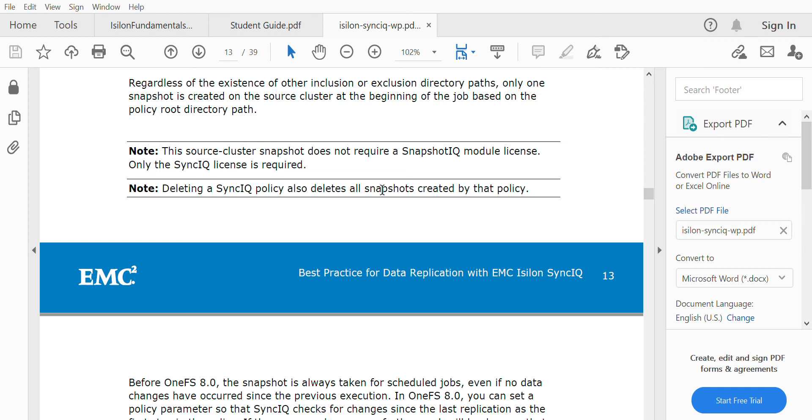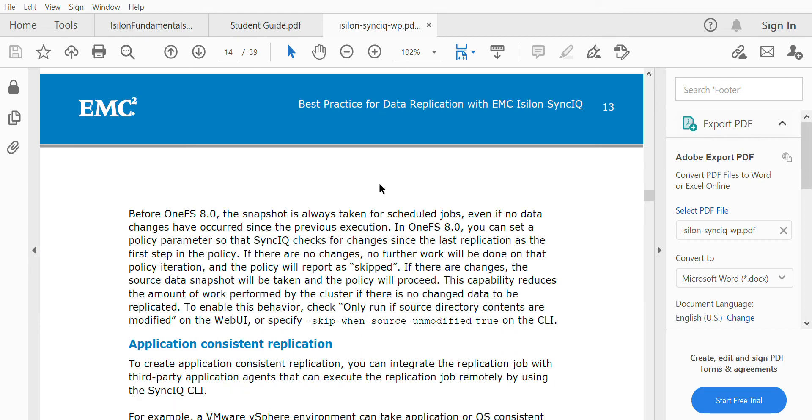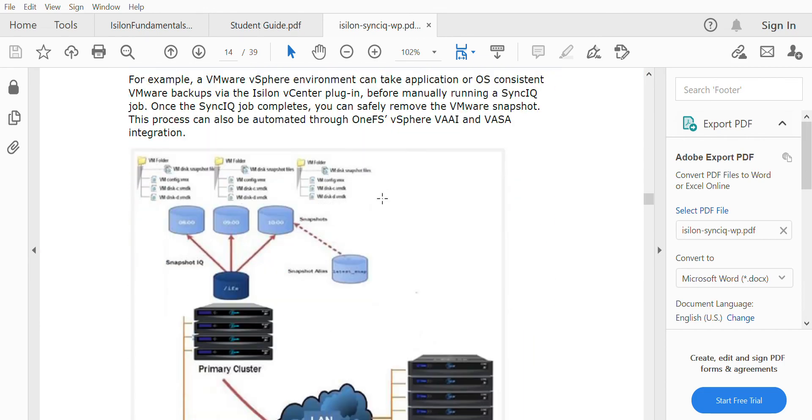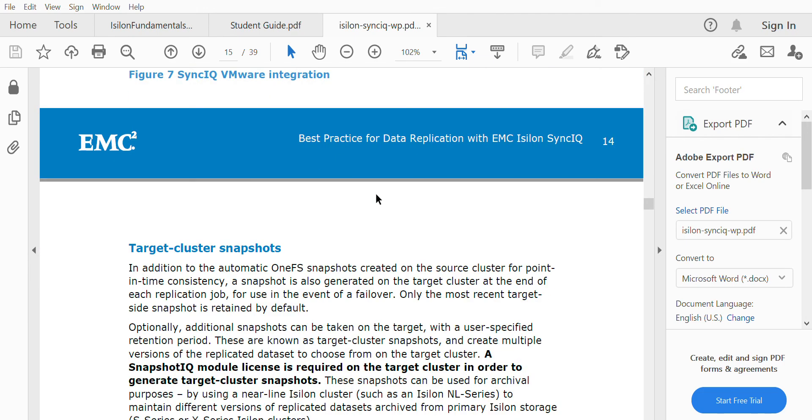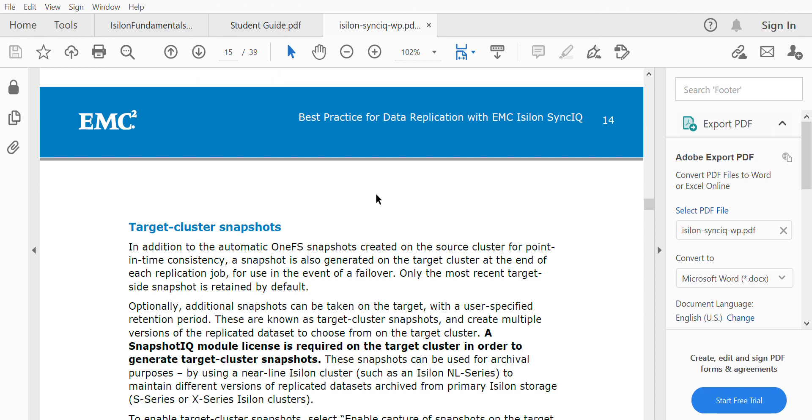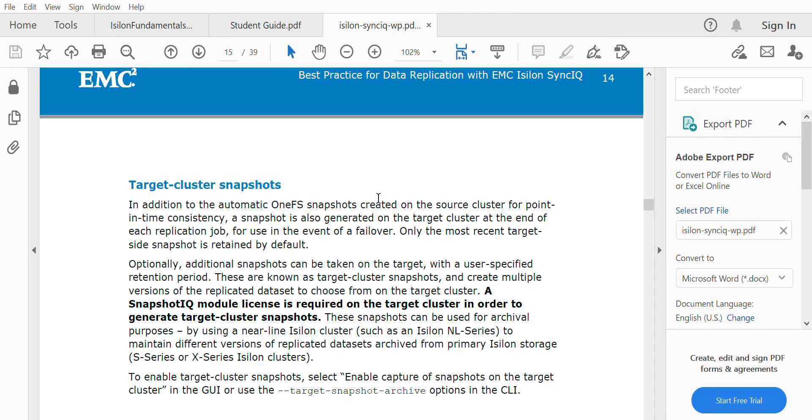We have failover and failback for this. Whenever disaster recovery is happening, we go for a failover. When the data center is up and running again, we perform a failback. For this, we use a target cluster snapshot. The same way we use the source cluster snapshot, that snapshot is replicated to the target cluster and saved. This is an optional feature you can enable when you want failover and failback capability.